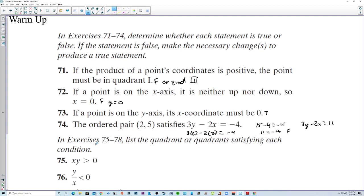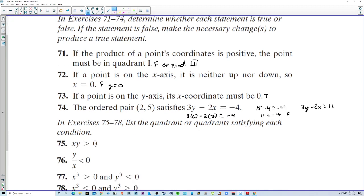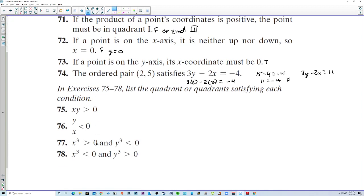Next, exercises 75 to 78: list the quadrant or quadrants satisfying each condition. The product of x and y is greater than 0 — in other words, the product is positive.